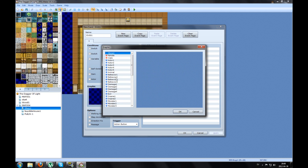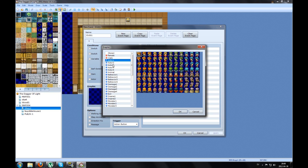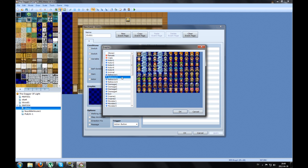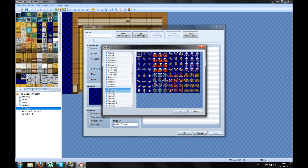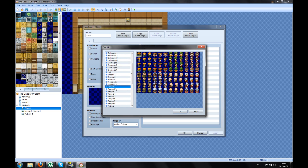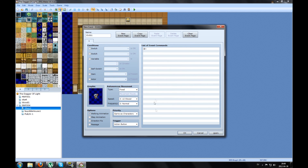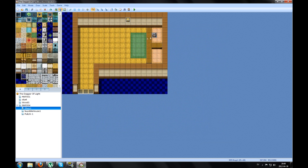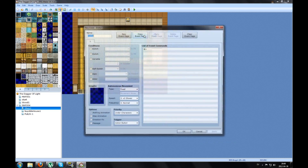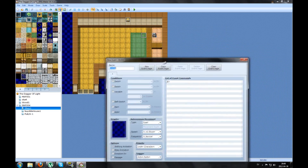This guy is gonna sell weapons, so I can just pick some random guy. Yeah, this one — he sells weapons. Apply, okay. Then make a new event in front of him.